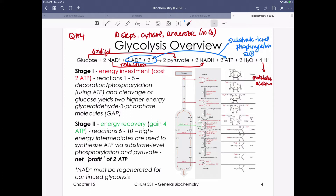Stage 2 is the energy recovery phase — the second five reactions take high-energy intermediates and synthesize ATP via substrate-level phosphorylation. Because stage 1 generates two molecules of GAP, stage 2 happens twice. NAD+ regeneration is essential to continue glycolysis. The net profit is two ATP: two invested in stage 1, four recovered in stage 2.